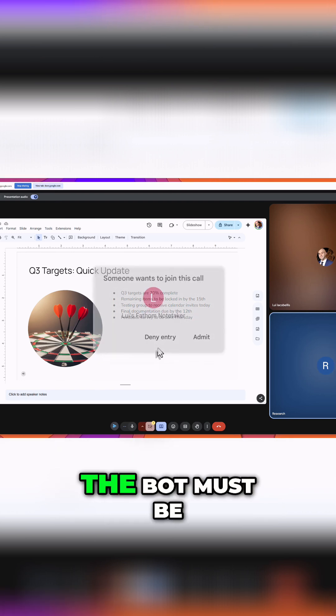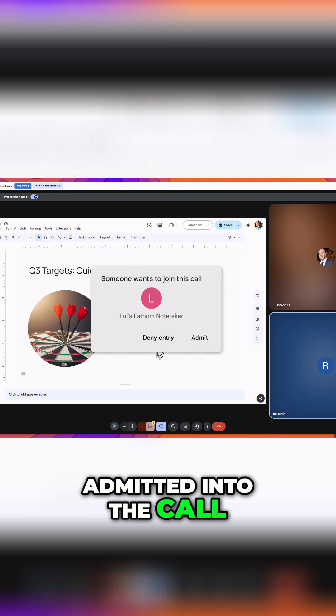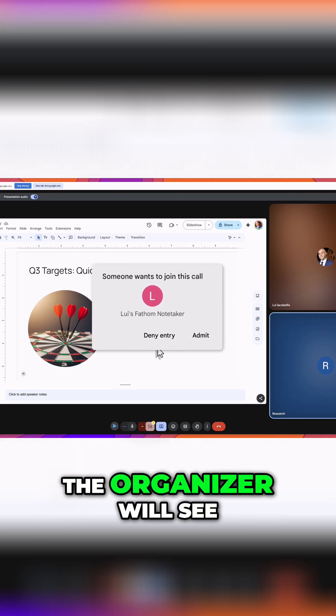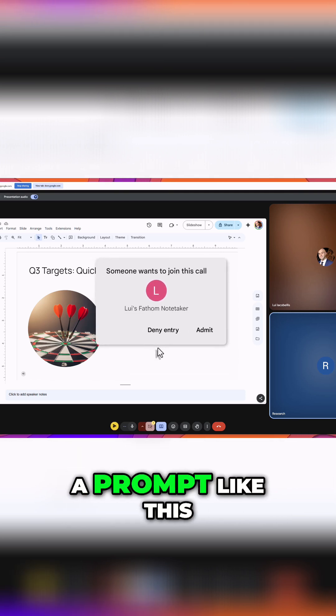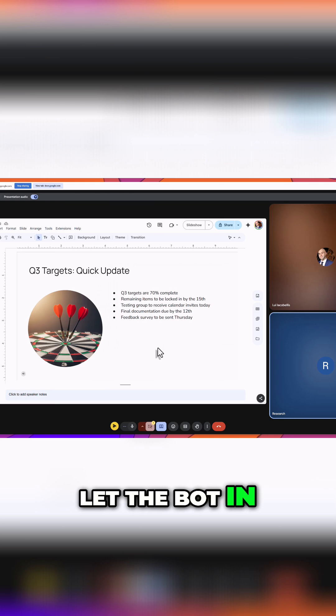Keep in mind that the bot must be admitted into the call. If you're not the organizer, the organizer will see a prompt like this and will need to let the bot in.